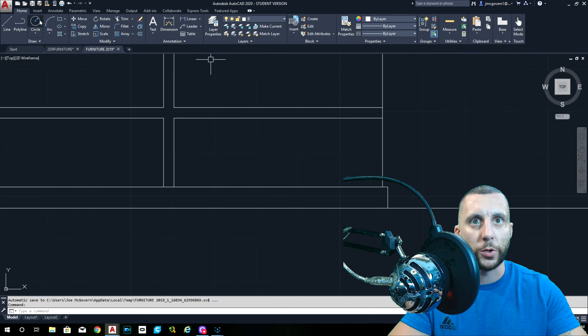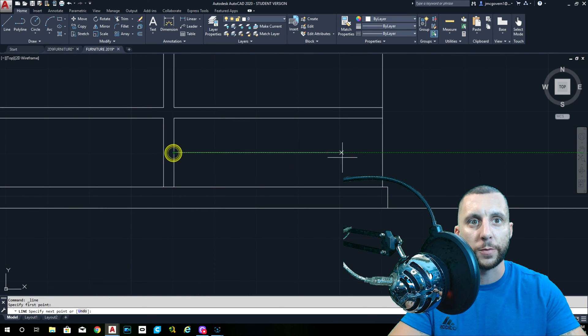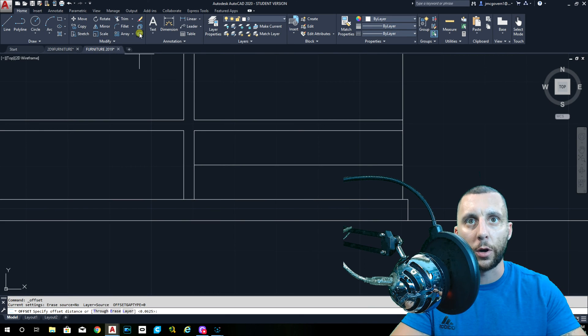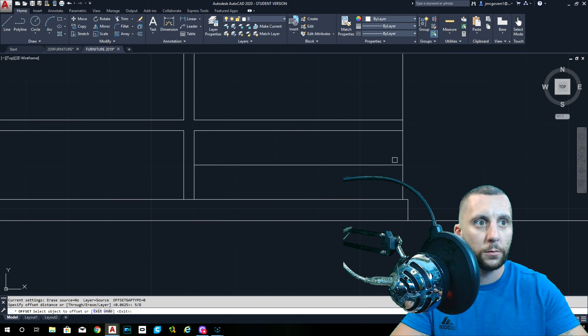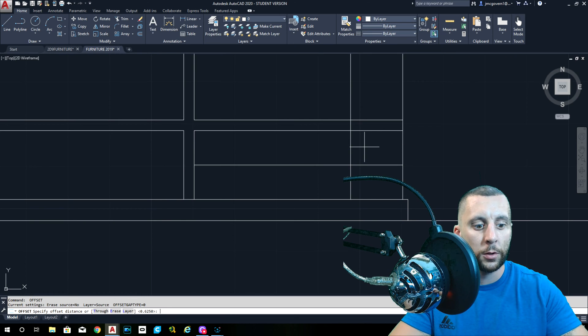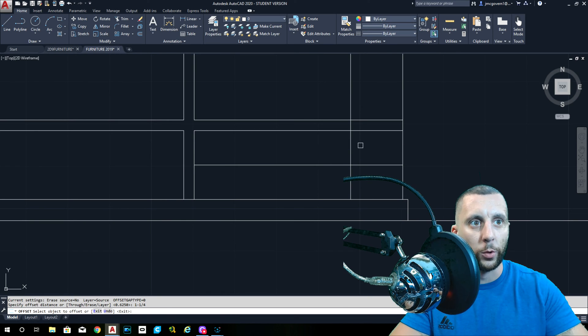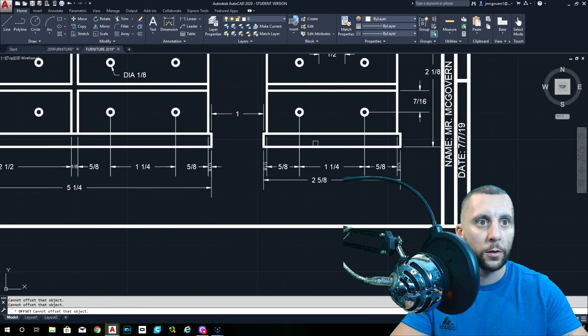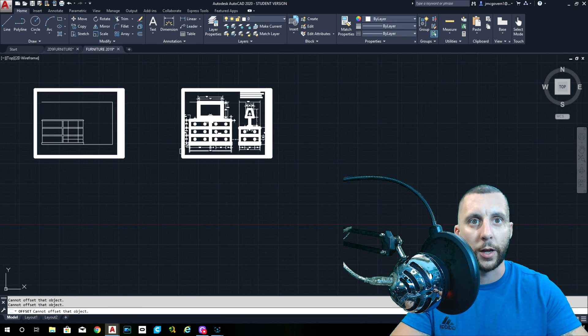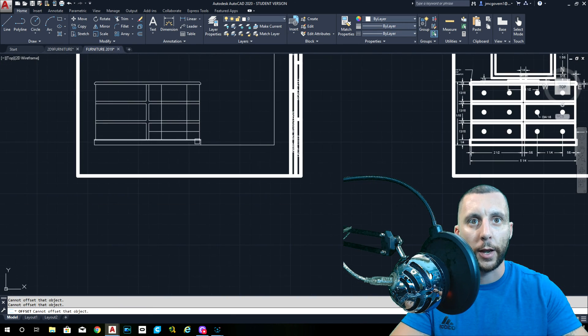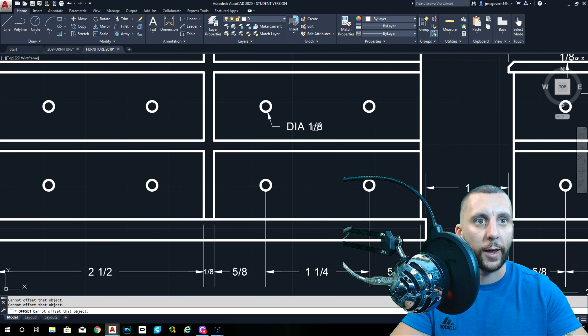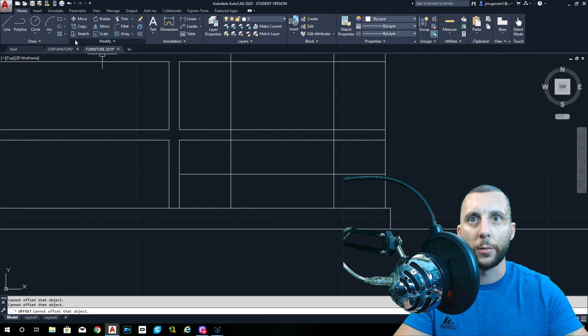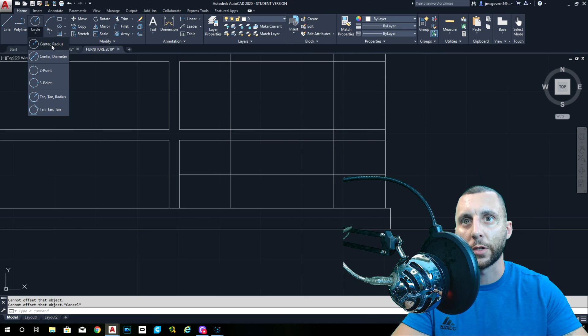Now the drawer handles. The handles are one and one fourth apart. They're five eighths from the end. They're also in the center of these drawers. So you should be able to take a line and just make a dummy line here that we're going to erase later. And we should be able to do offset five eighths from this line and offset one and one fourth.